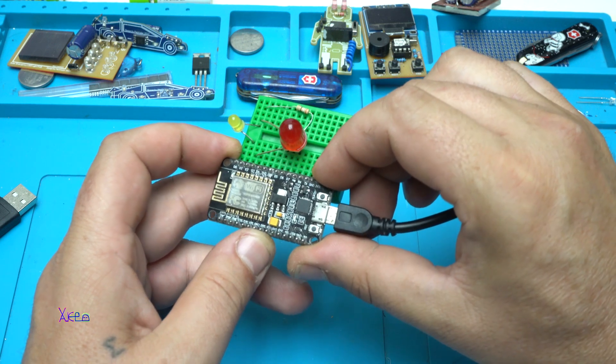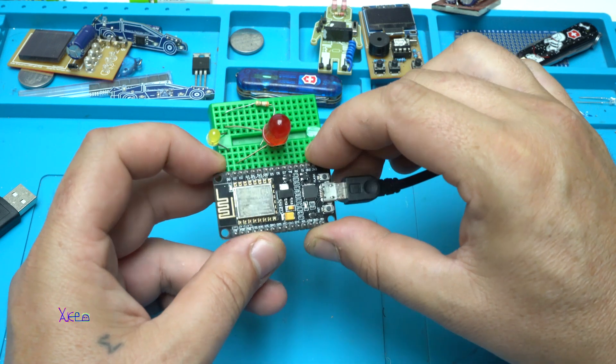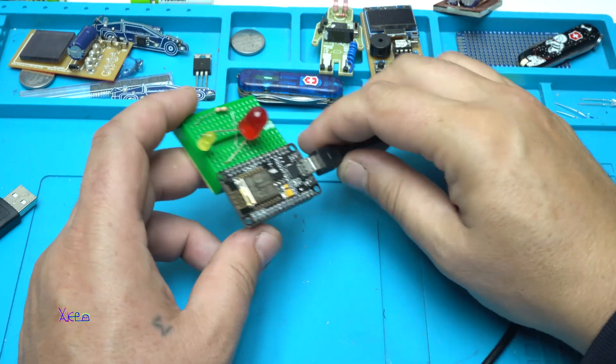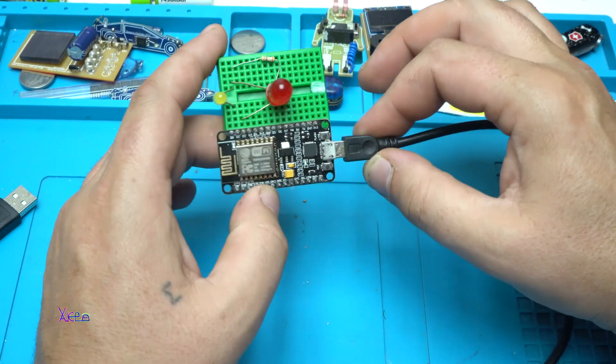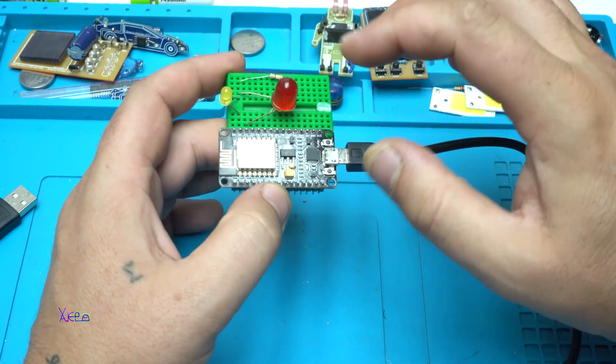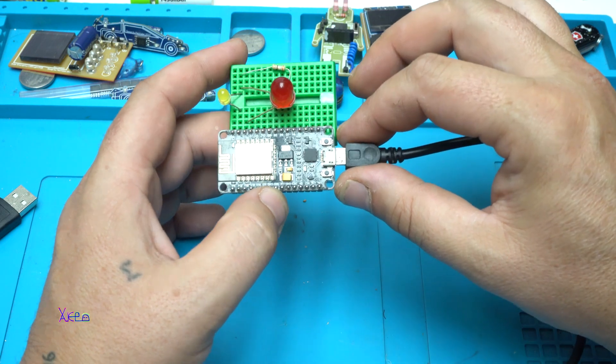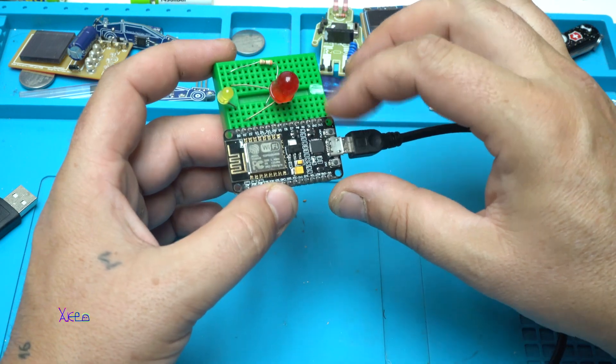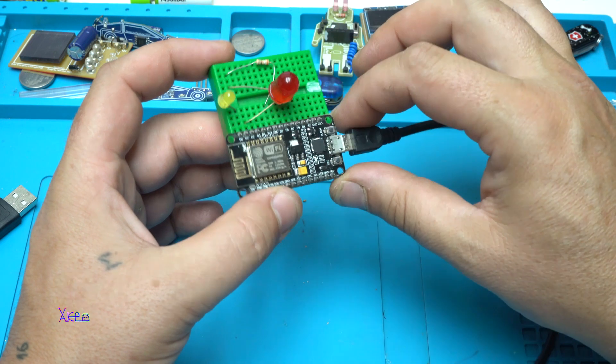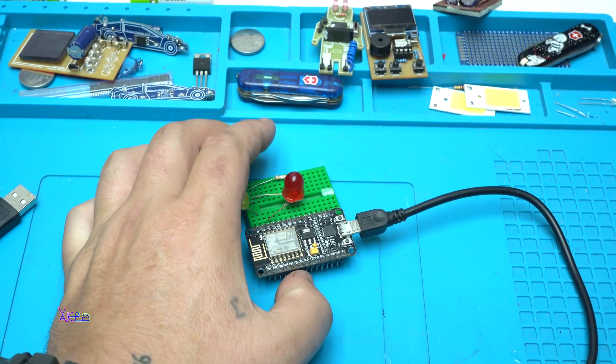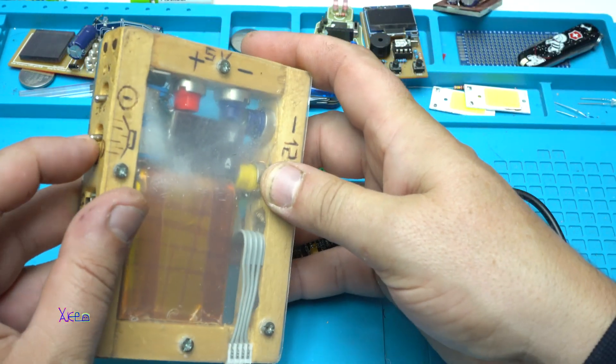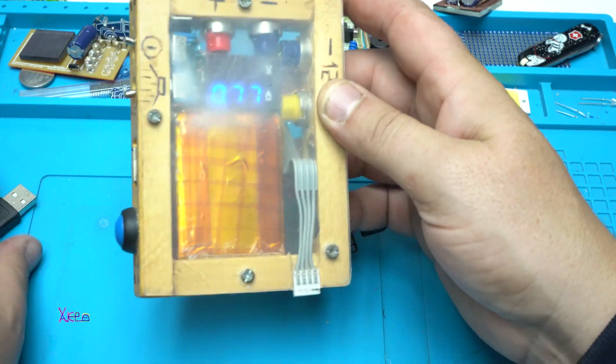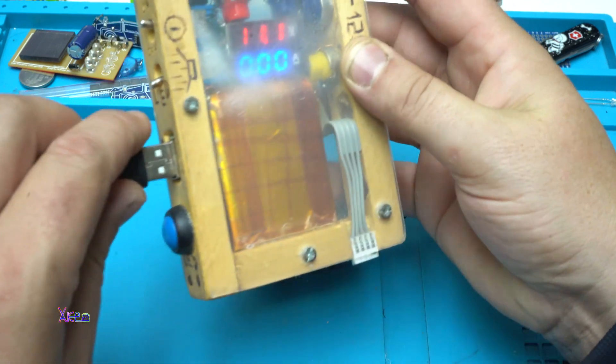After five minutes I have uploaded the code and installed the boards manager, and now this module is working. I'm using my portable power supply that gives five volts.